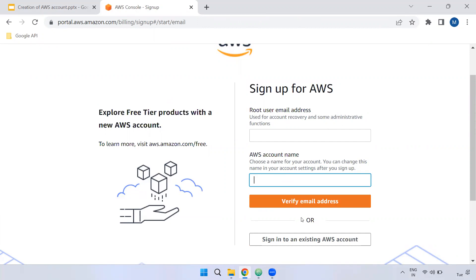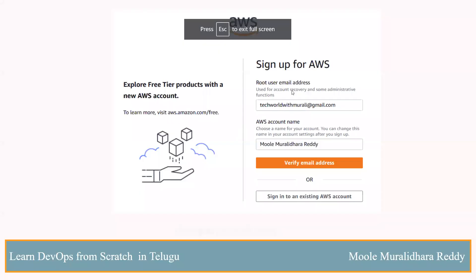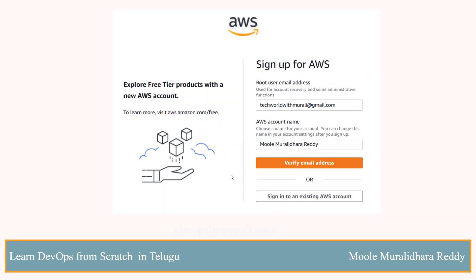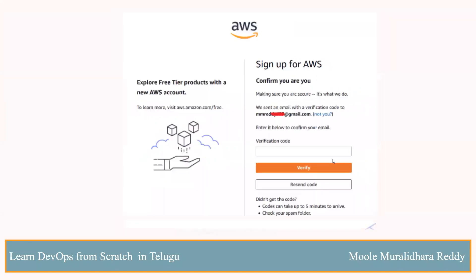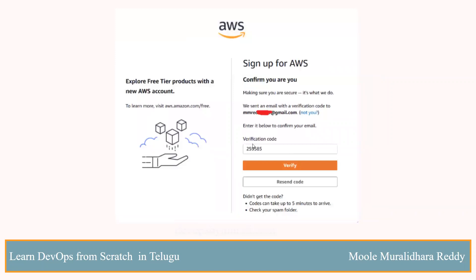We need to create a new account. Click on verify email address. Click on the email address and enter the OTP. If you check your email address, you will have an OTP. Enter the verification code and when you click on verify, you can verify your email address.